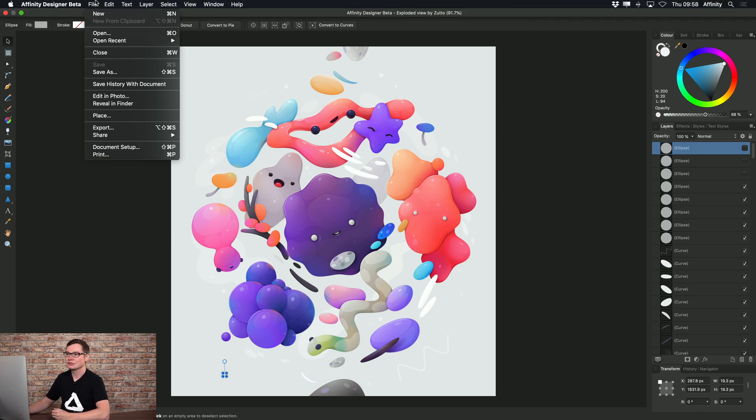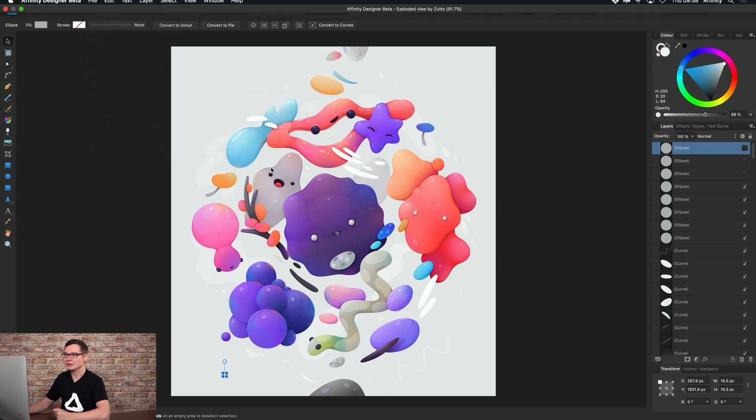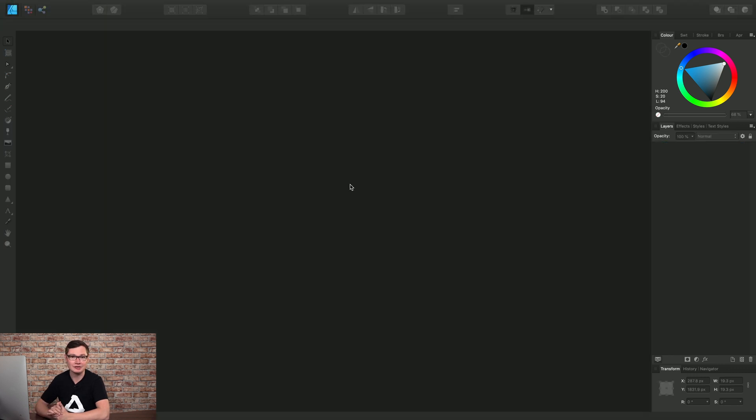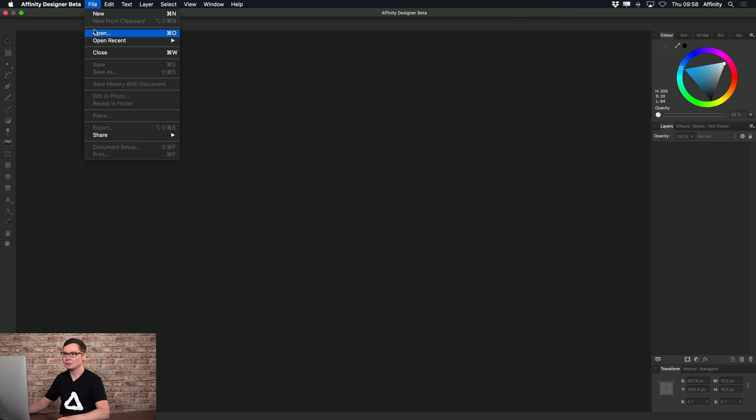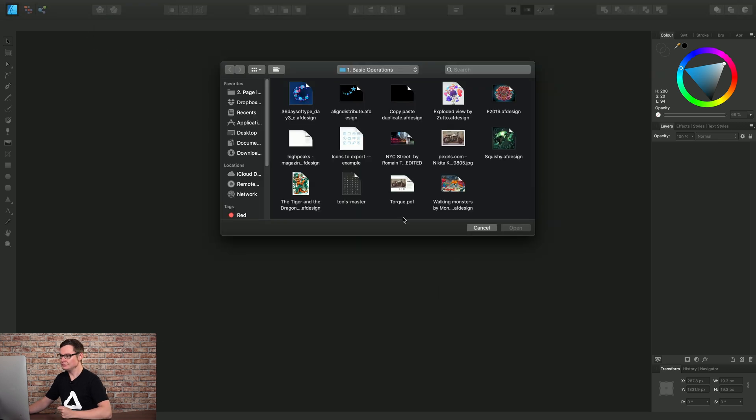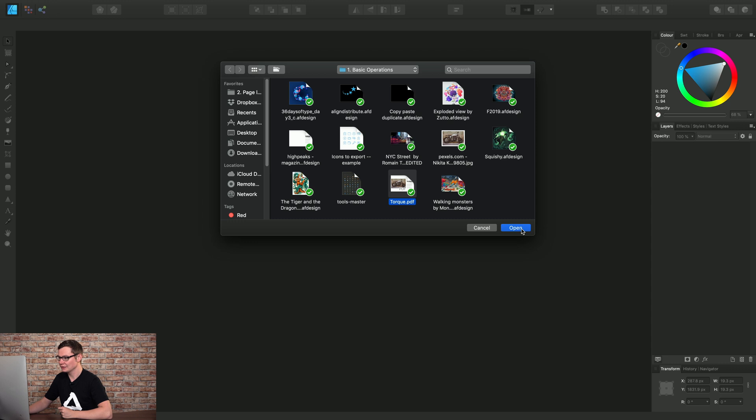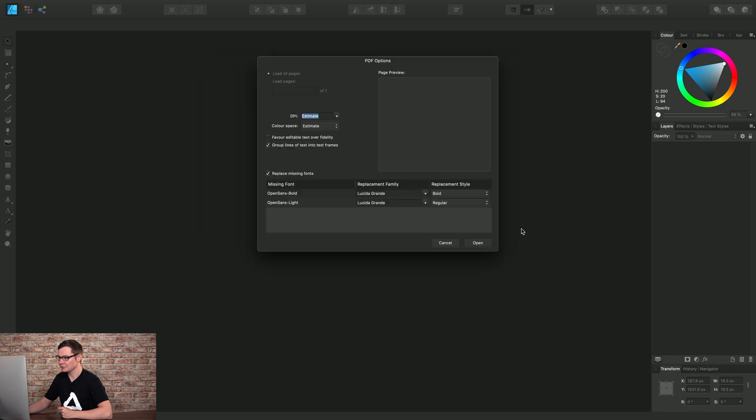Okay, so I will just briefly cover PDF Import and Export as well. So let's go to File, Open. And here I'll choose a PDF document and click Open.